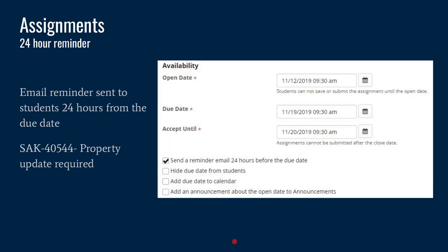In the assignment tool, there's now a 24-hour reminder email which will send a reminder to students. This is an option — you do have to turn it on, there's a property associated with it. Once that property is enabled, you get a checkbox in the settings area of assignments. When you're setting it up, you can choose to send that reminder email.